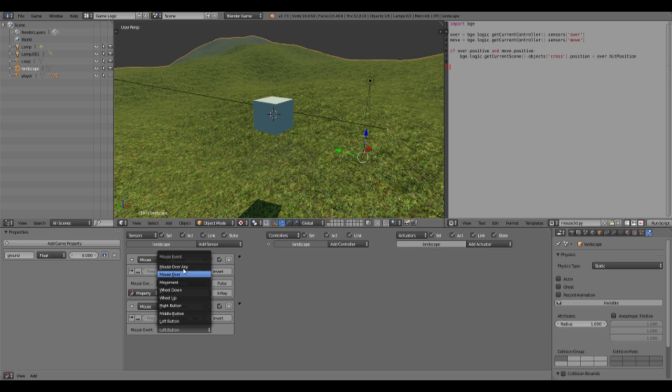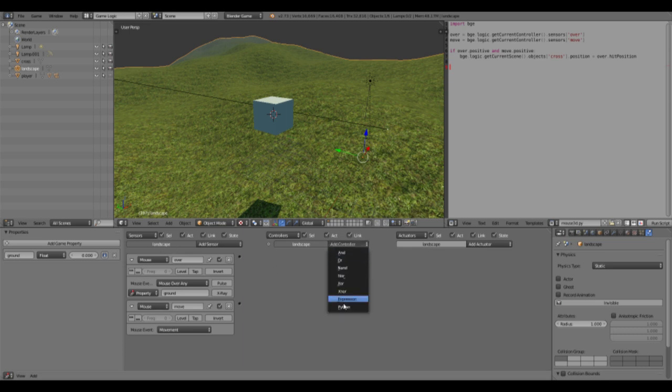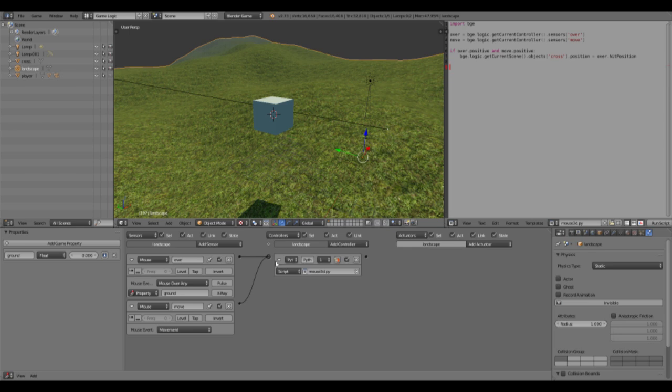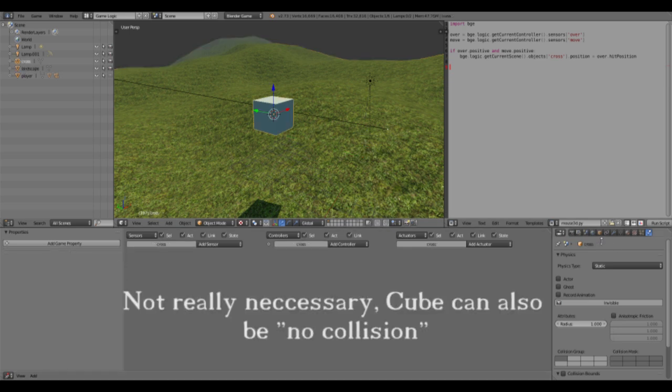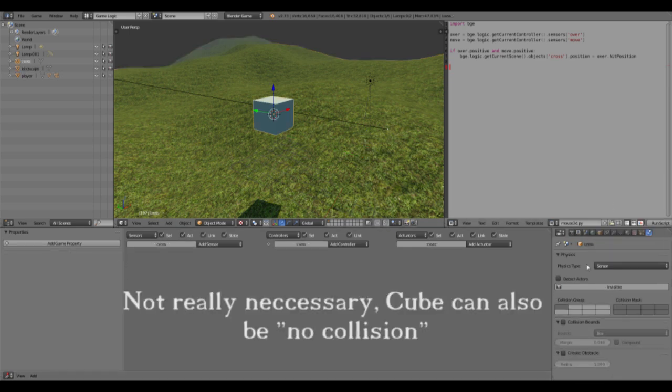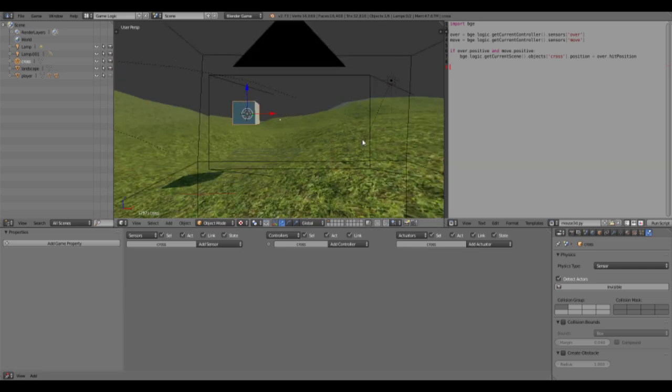Then we want to have a movement sensor. These two have to have specific names, so the over sensor has to be called 'over' and the movement sensor has to be called 'move' - which are the names over here. You can change them, but then you have to adjust these names too. Then we will add the script, and now our cube will be a sensor too and it will detect actors.